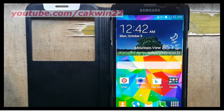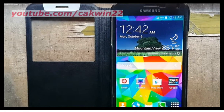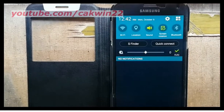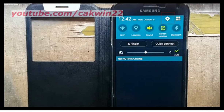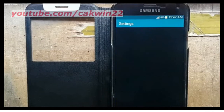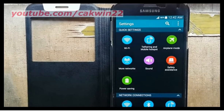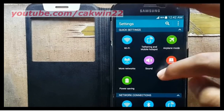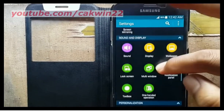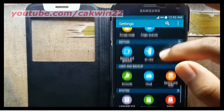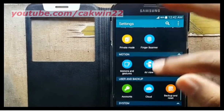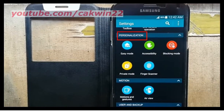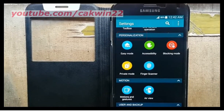To enable Assistant Plus on Samsung Galaxy S5, go to Settings. Scroll the screen and tap the Settings icon. Scroll down. Under Personalization, tap Accessibility.